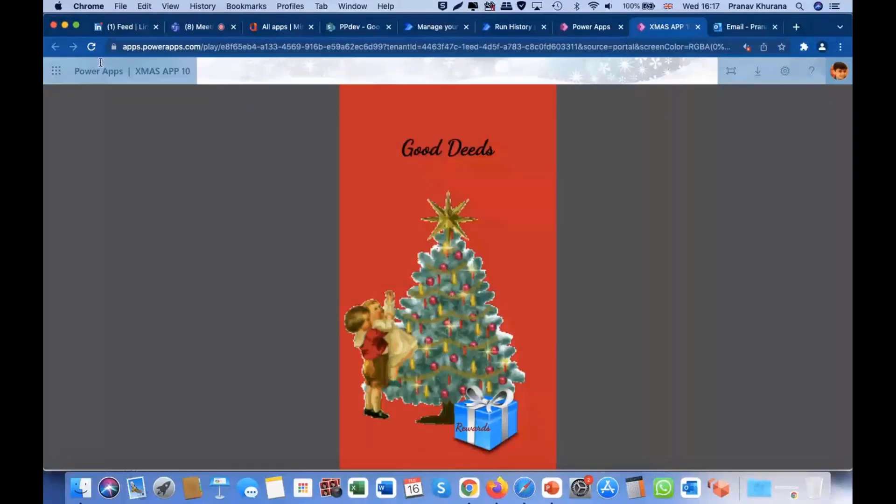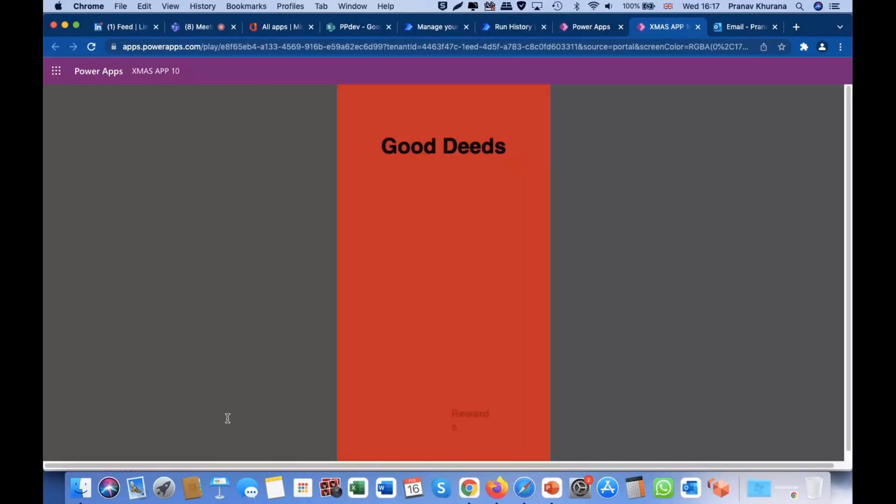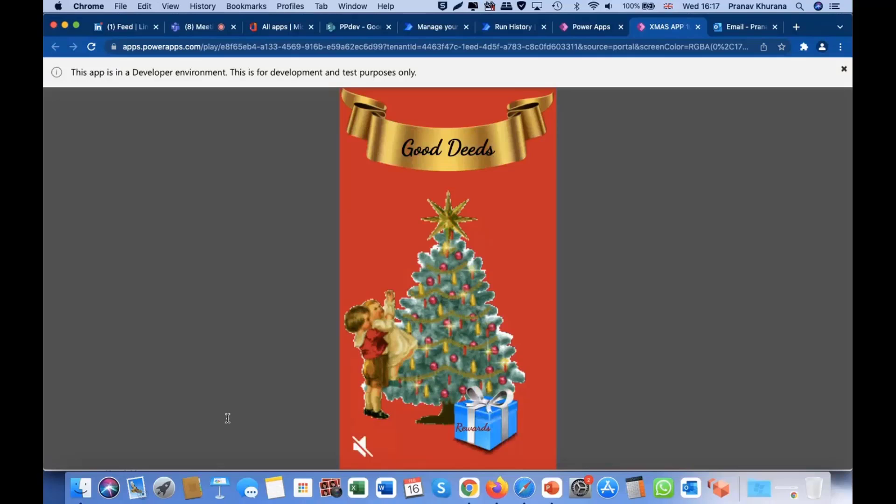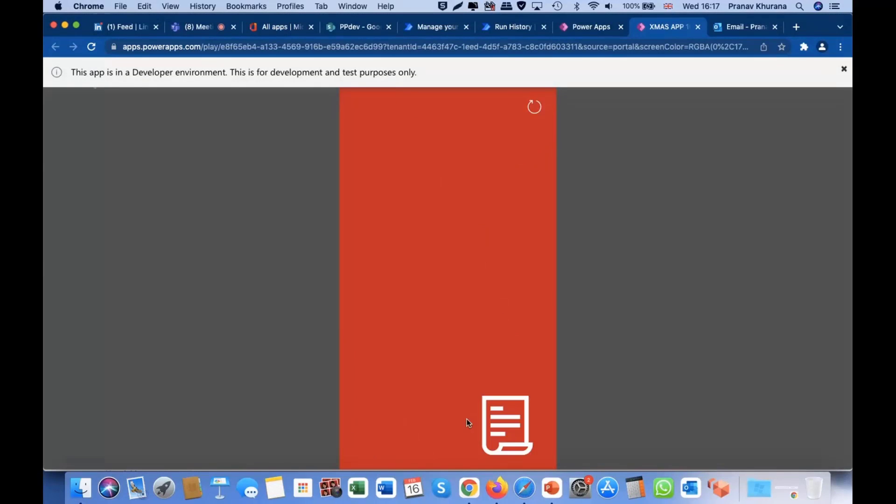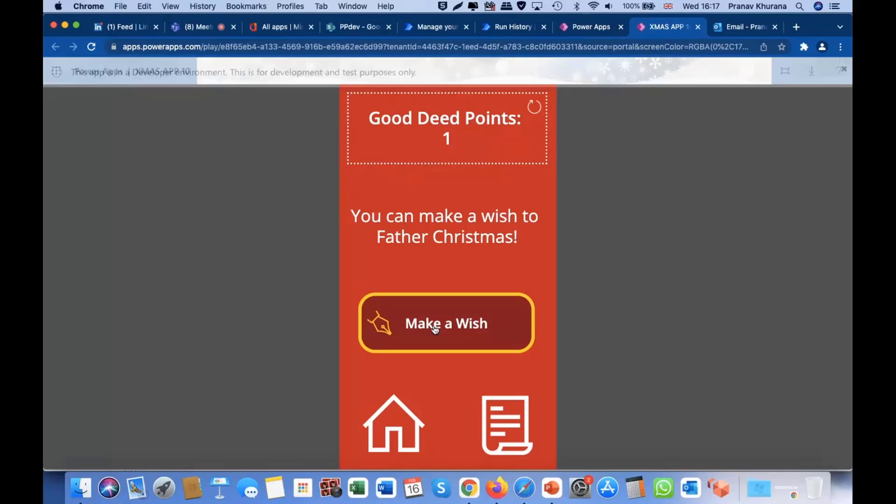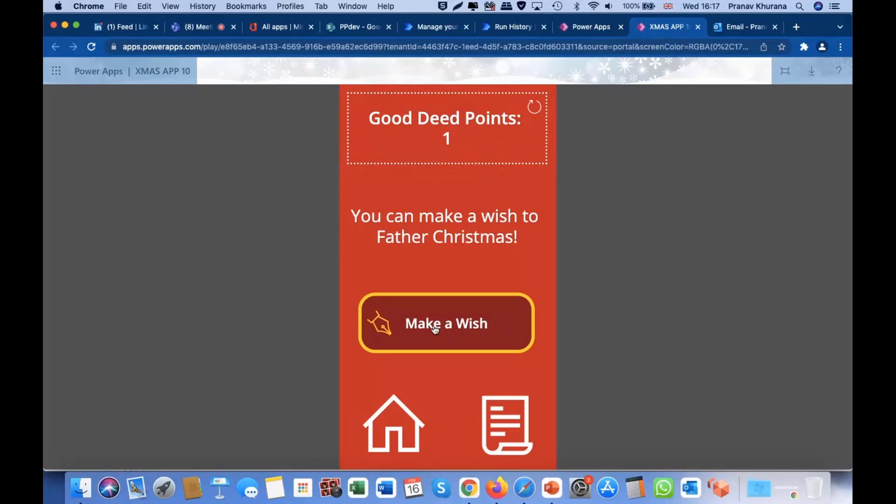So, the Good Deed has been done. The Good Deed point has been earned. I think the child's ready to make a wish. Let's go make a wish. Voila! A golden button has appeared. And you must have noticed that last time we clicked on reward and tried to make a wish, it came up with a screen telling us to go and do some Good Deeds before we make a wish.